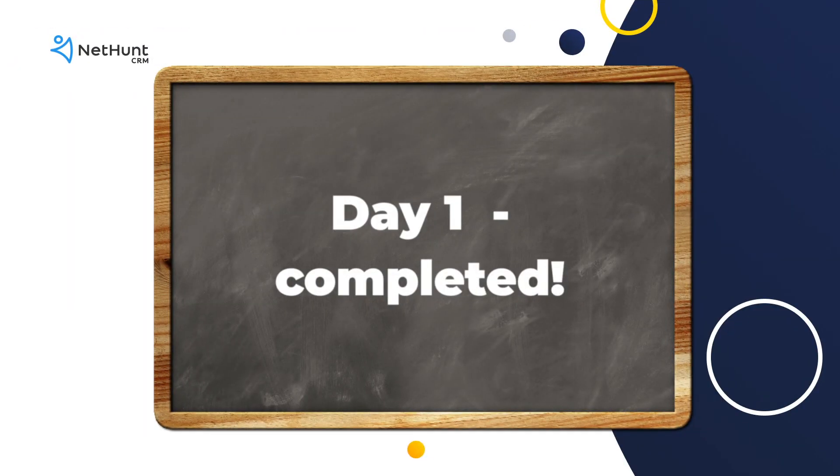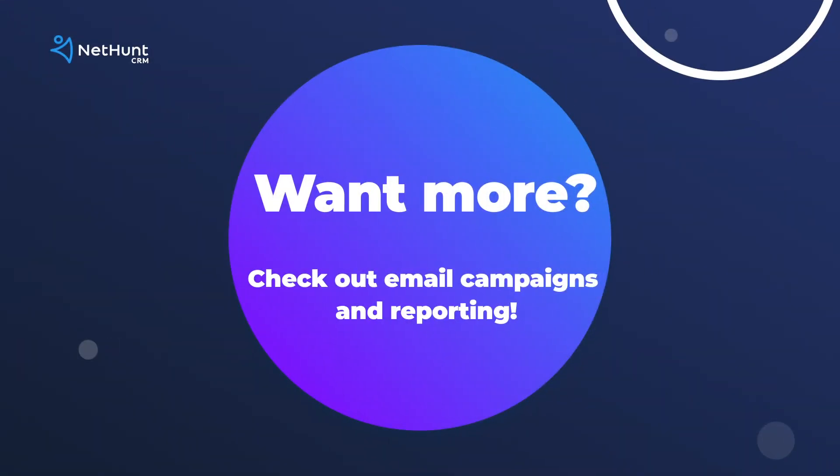So, you've just completed your first day of NetHunt School. Nice one! If you want to do some homework, check out our email campaign and reporting features.